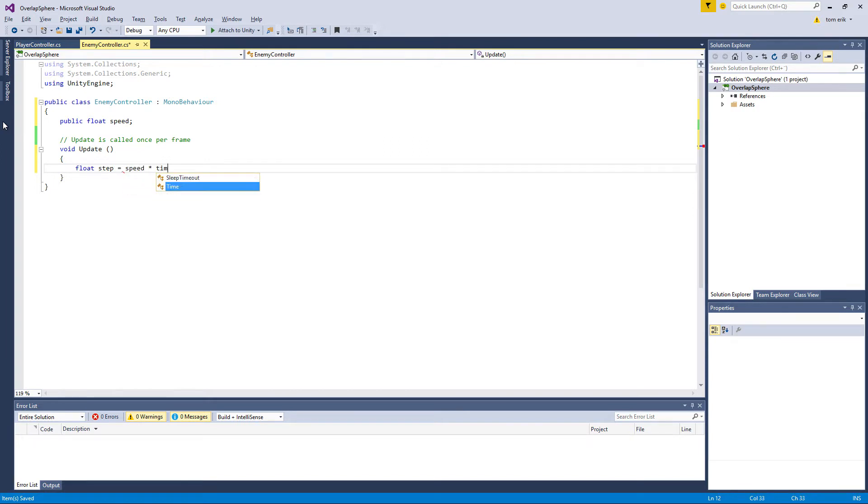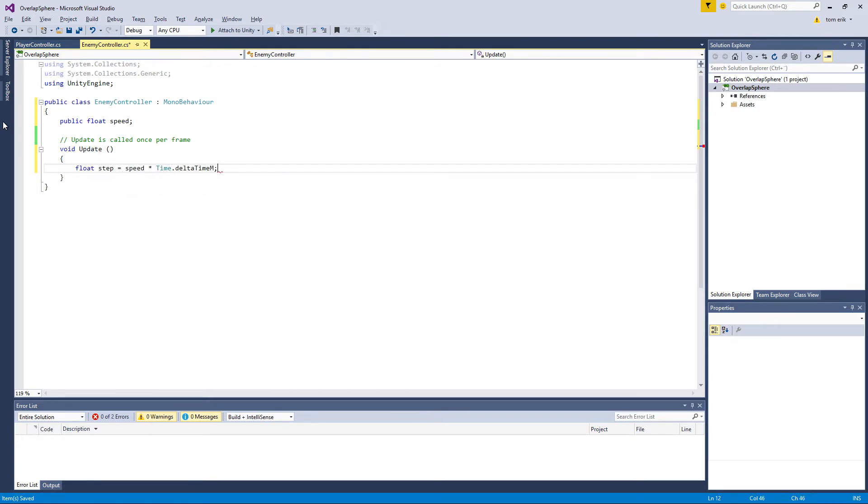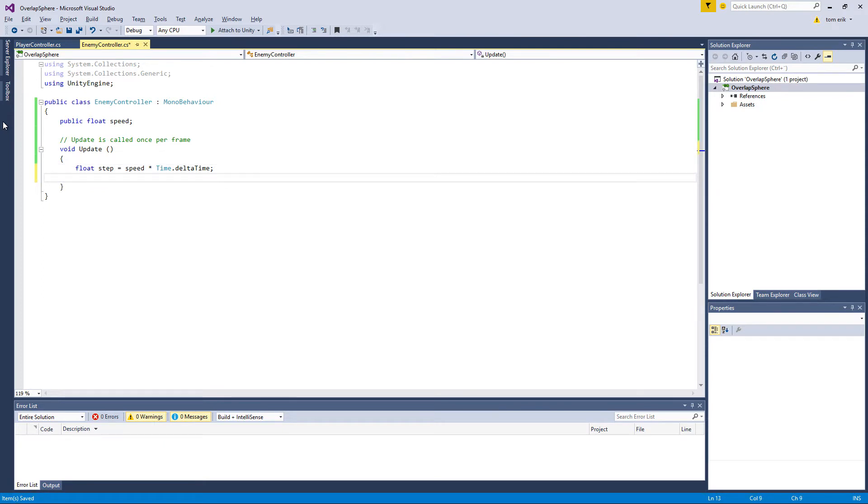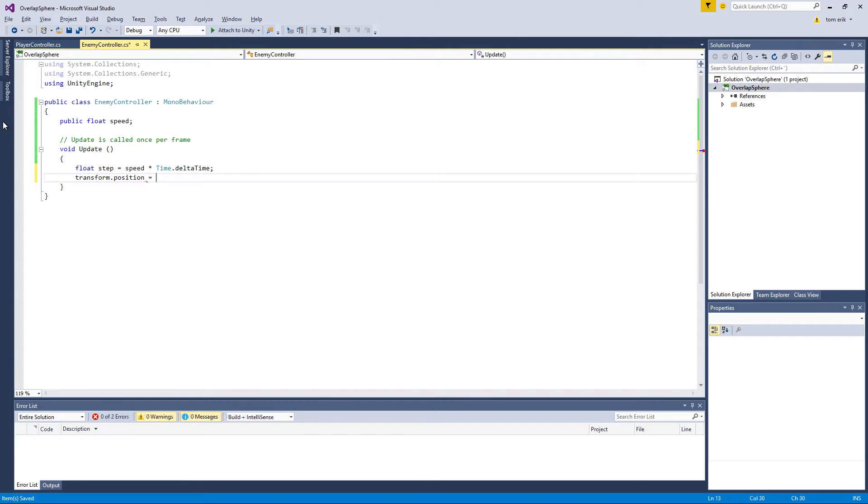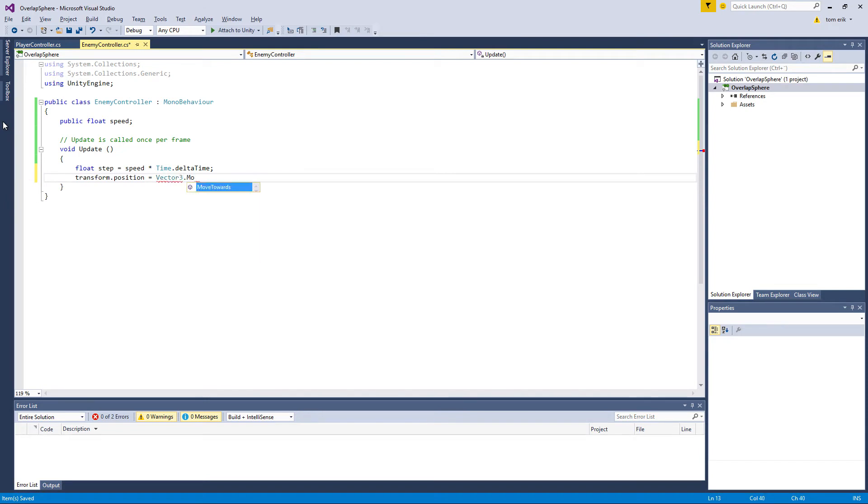After that we need—it's just a simple function, obviously in a better game you probably would handle movement differently, but that's entirely up to you and it's pretty easy to change later on. A vector 3 move towards, and we want the current position which is the position of origin, which is his own position, which is the transform position.